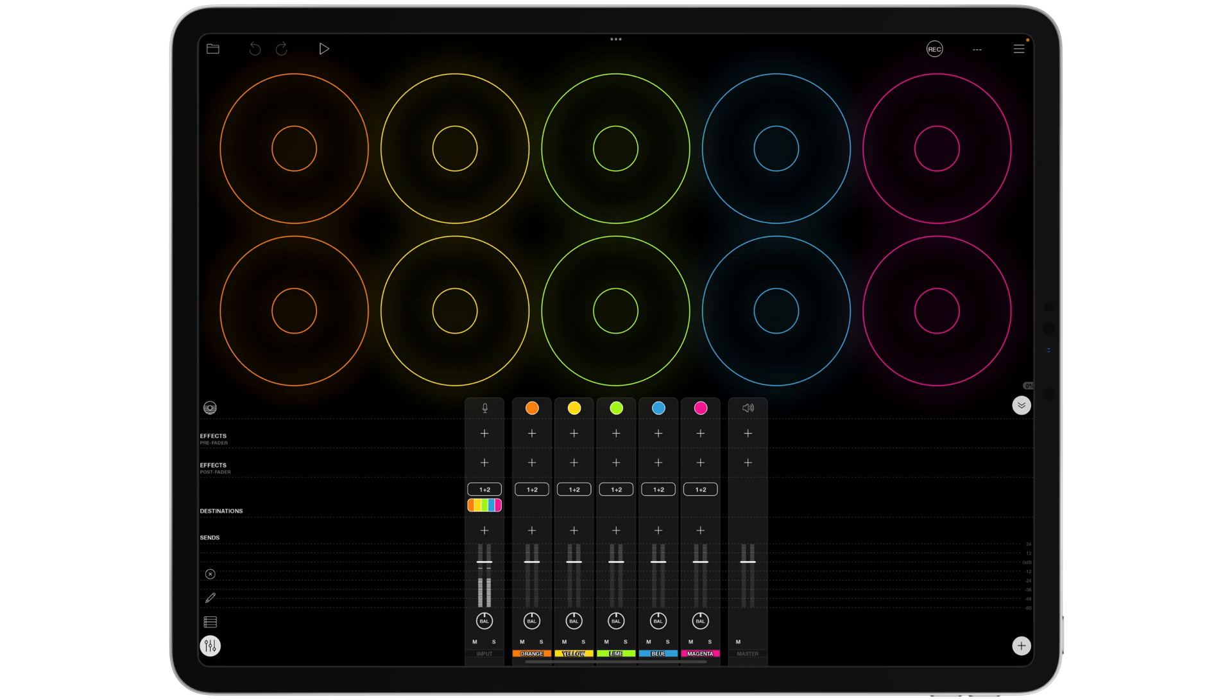For example, I've got orange, yellow, green, blue and purple. If I open the mixer, you can see we've got exactly the same colors and we've got five tracks.